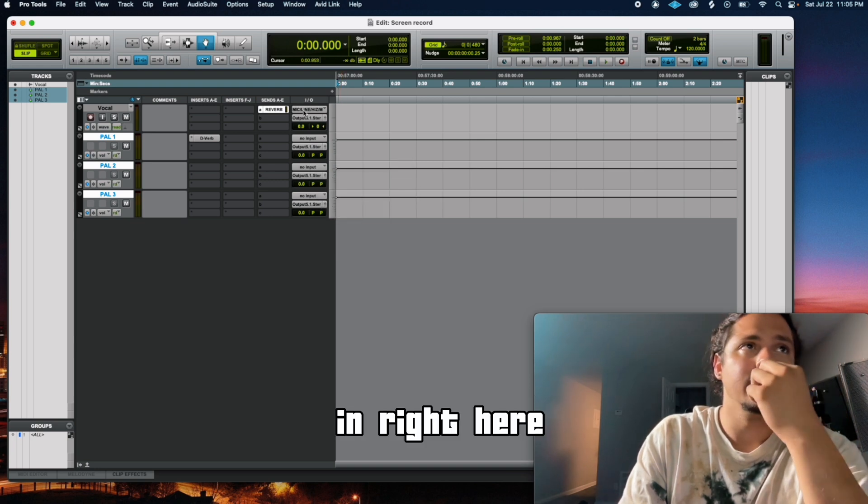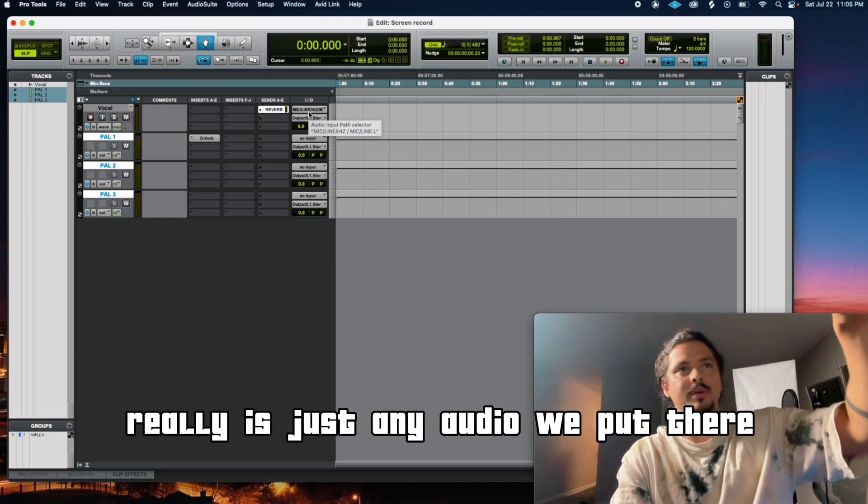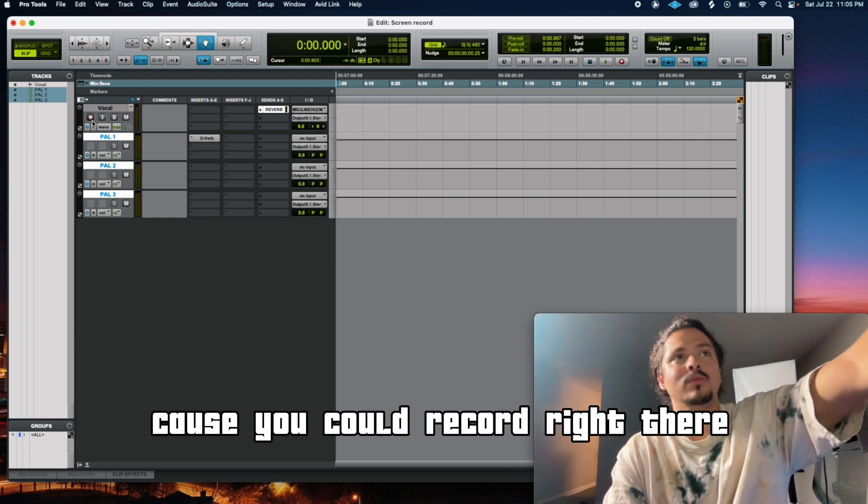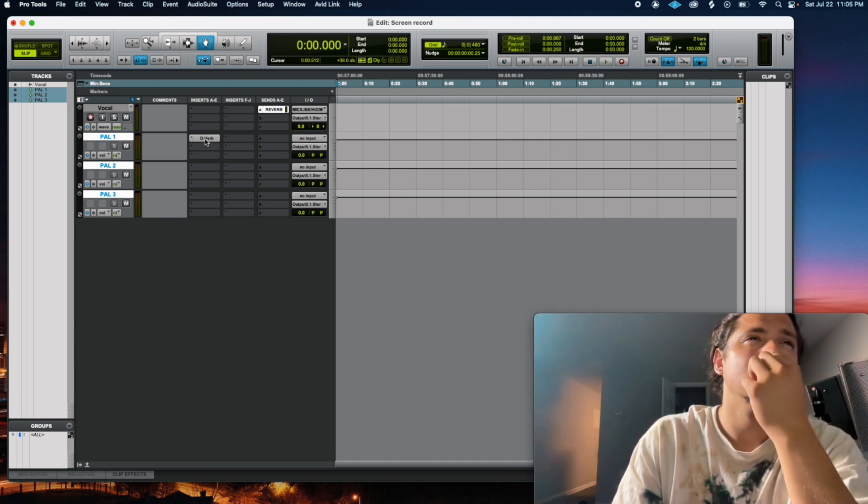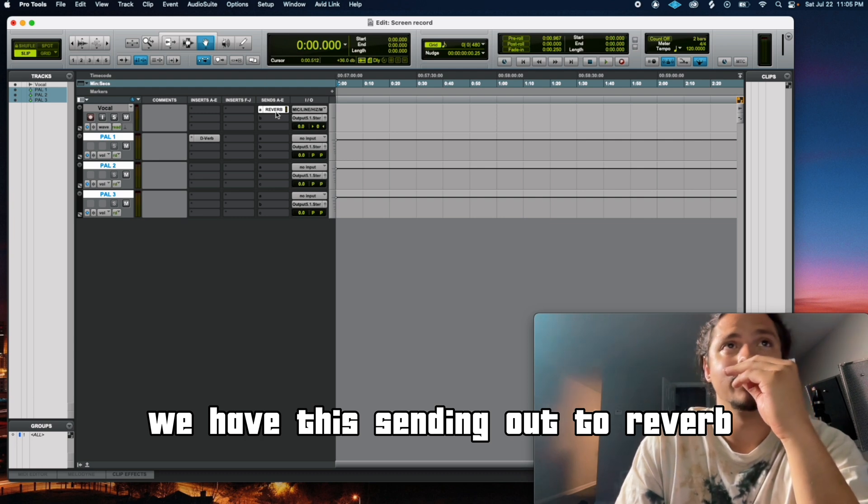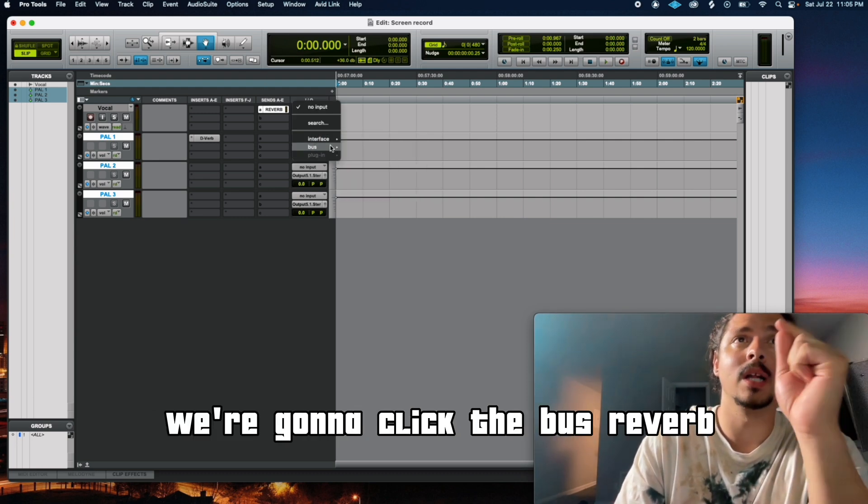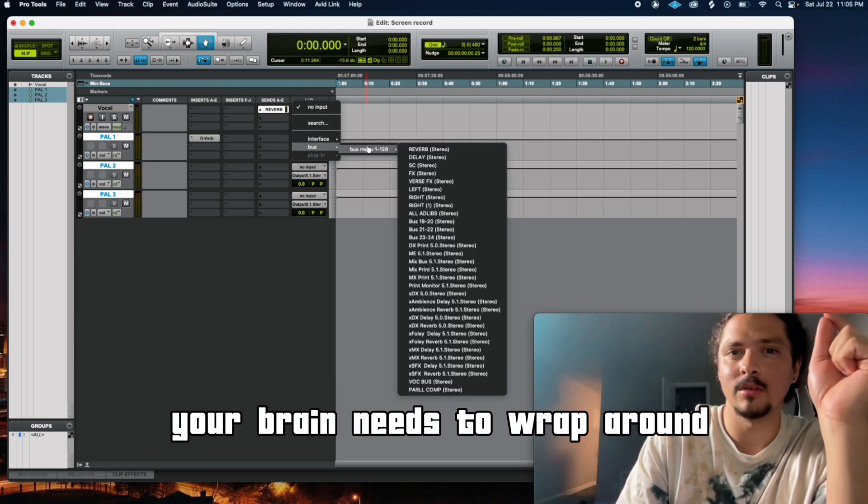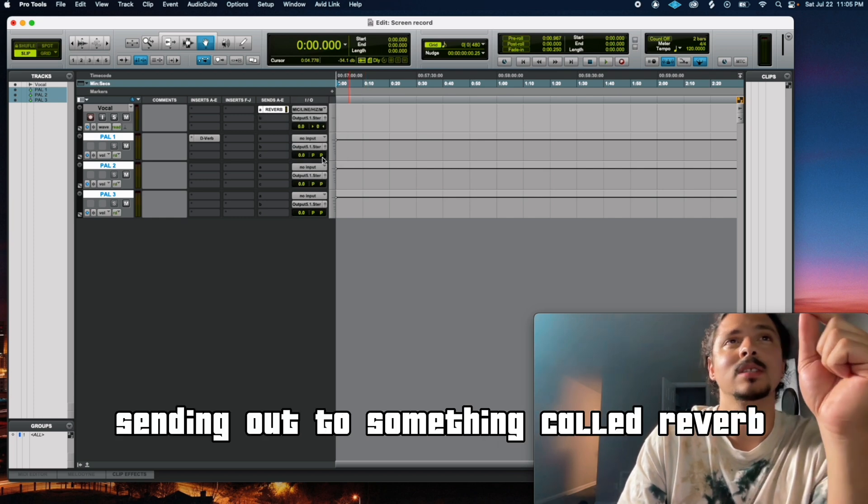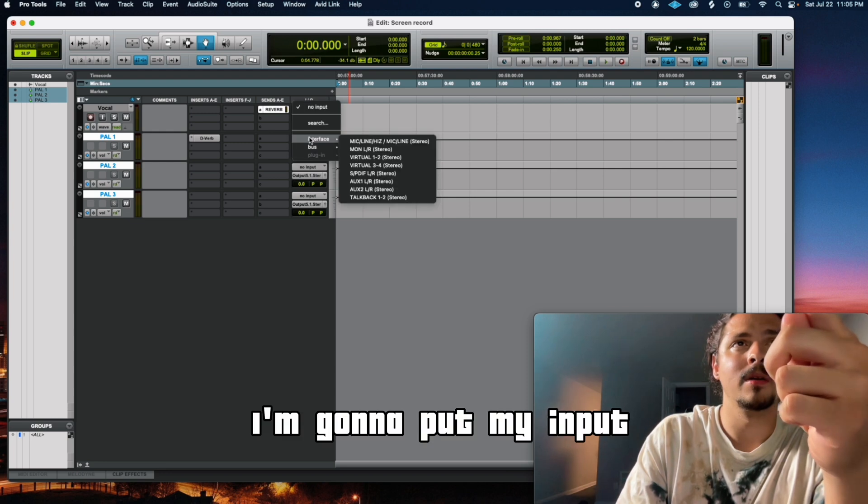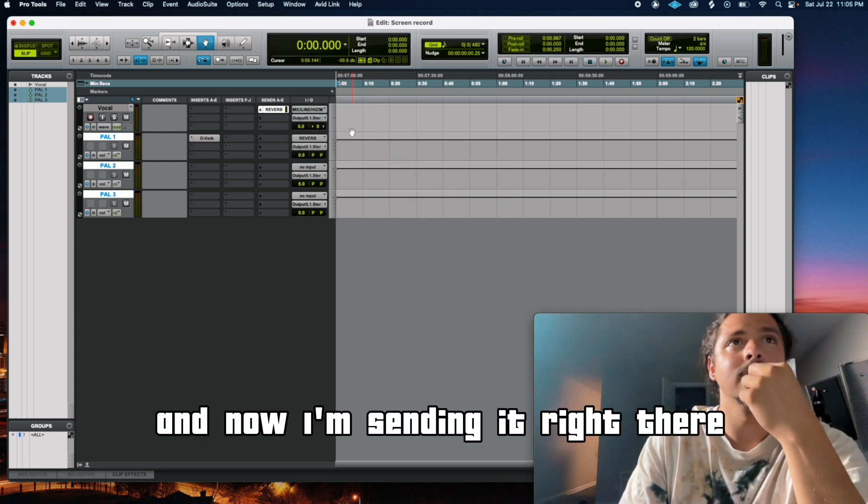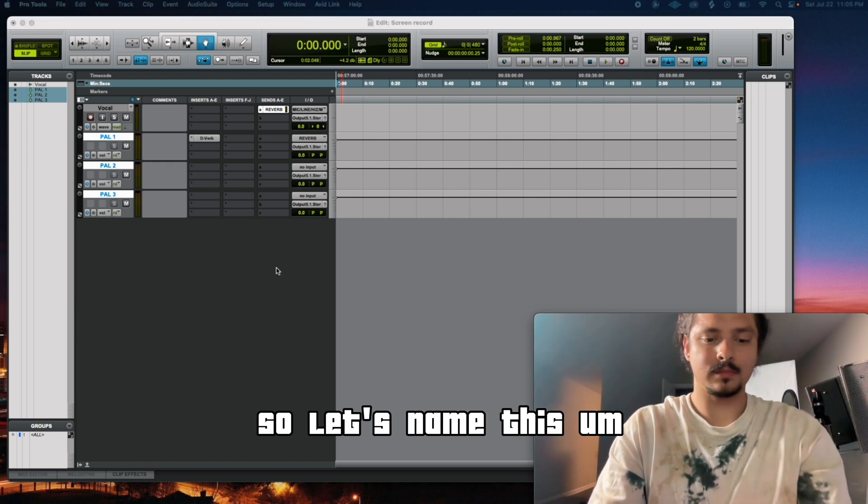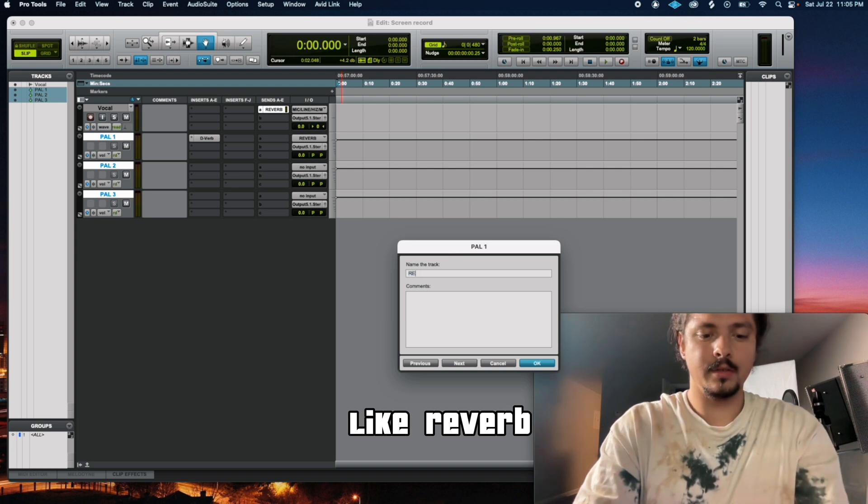So if I come to my right here and let's put like D-Verb on here, let's do stock plugins. Got you right there. No input. So in, out, in, out, in, out. In right here it has the microphone. Really it's just any audio we put there because you could record on it. That's why it says the microphone, because you could record right there. And I'll put a record track and I'll do a little demo or something. So reverb, so no input. We have this sending out to reverb. We named that bus reverb. So on the input we're going to click the bus reverb. This is it. This is the whole process your brain needs to wrap around right now. Sending out to something called reverb. On my reverb aux, I'm going to put my input, that bus that we just called reverb. And now I'm sending it right there. So let's name this reverb.